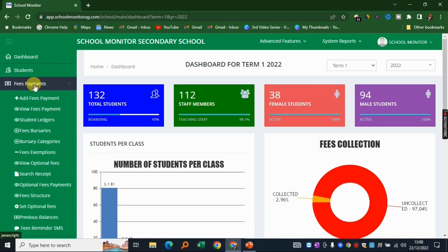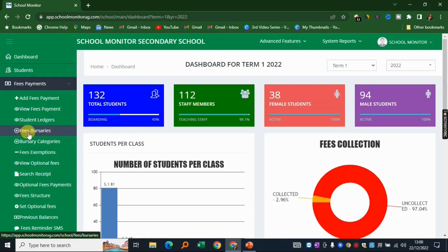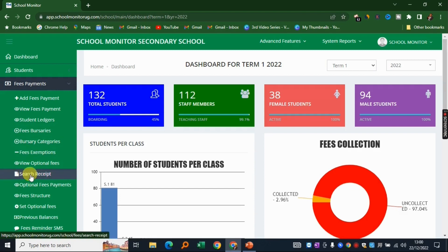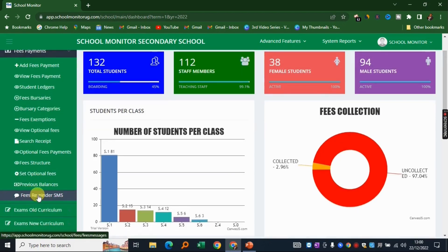The fees payments module lets you add and view payments, look at individual student ledgers, create bursary categories, do fees exemptions, search for specific receipts, configure your fees structure, set optional fees, view previous balances, and configure the system to automatically send SMS notifications to parents reminding them of outstanding fees.